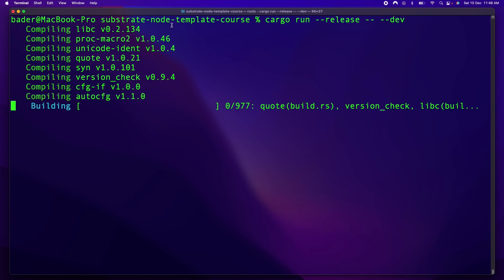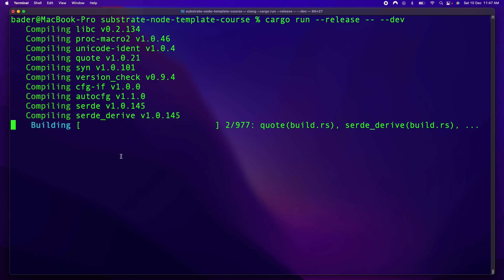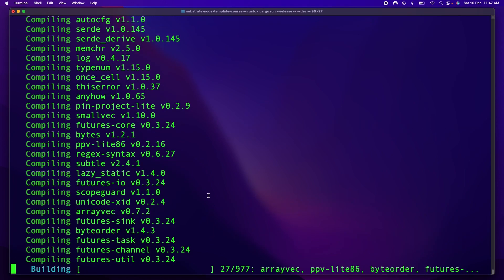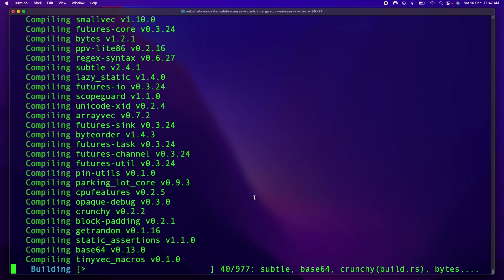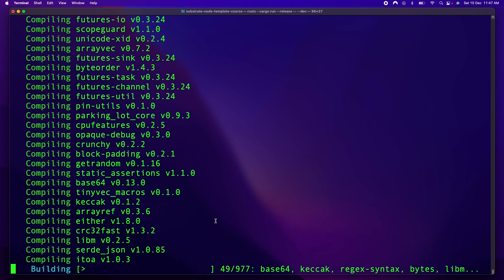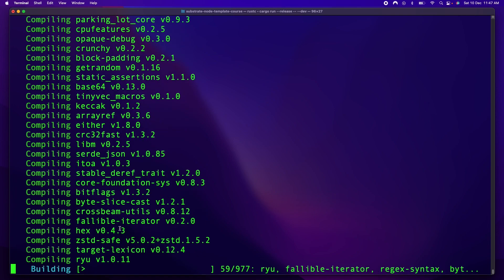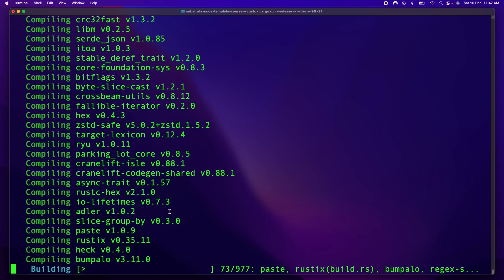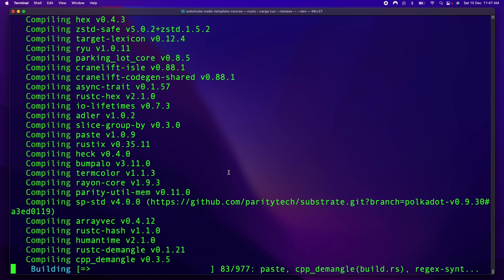Now, this is going to take a while to compile, so I suggest you go do something else for maybe 20, maybe 30 minutes. Depending on how fast your system is, this is going to take a little bit.